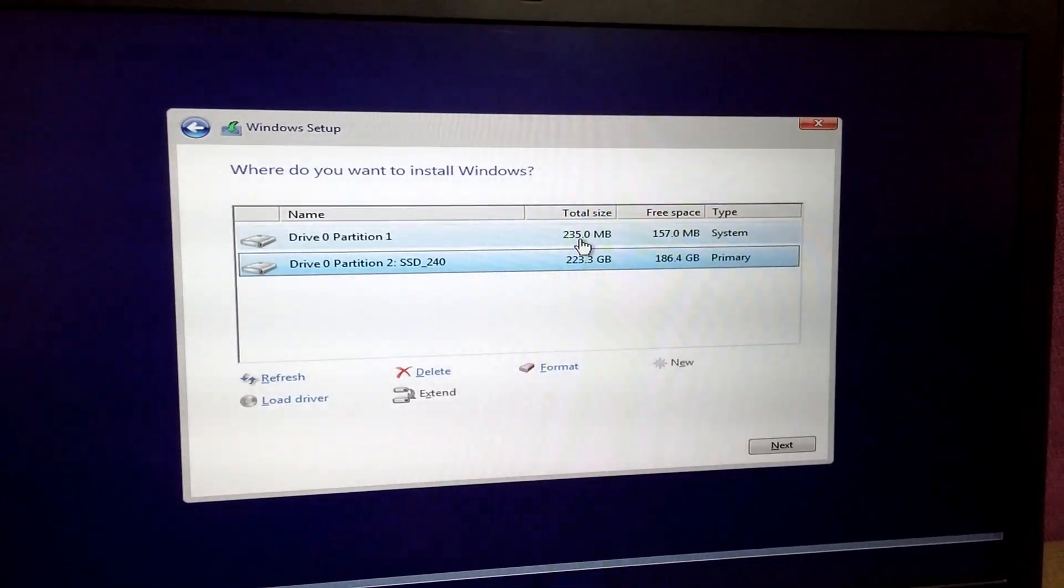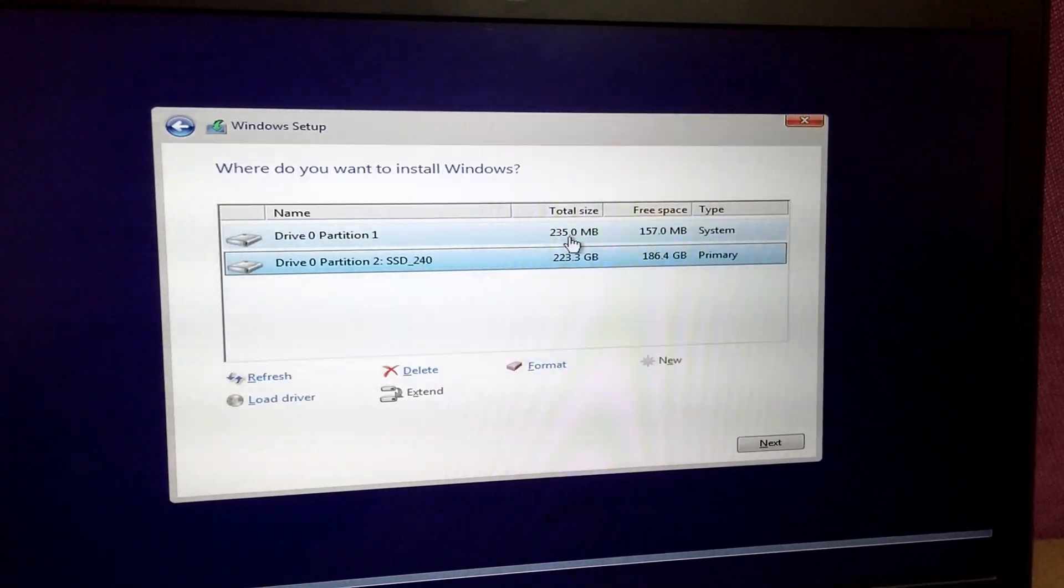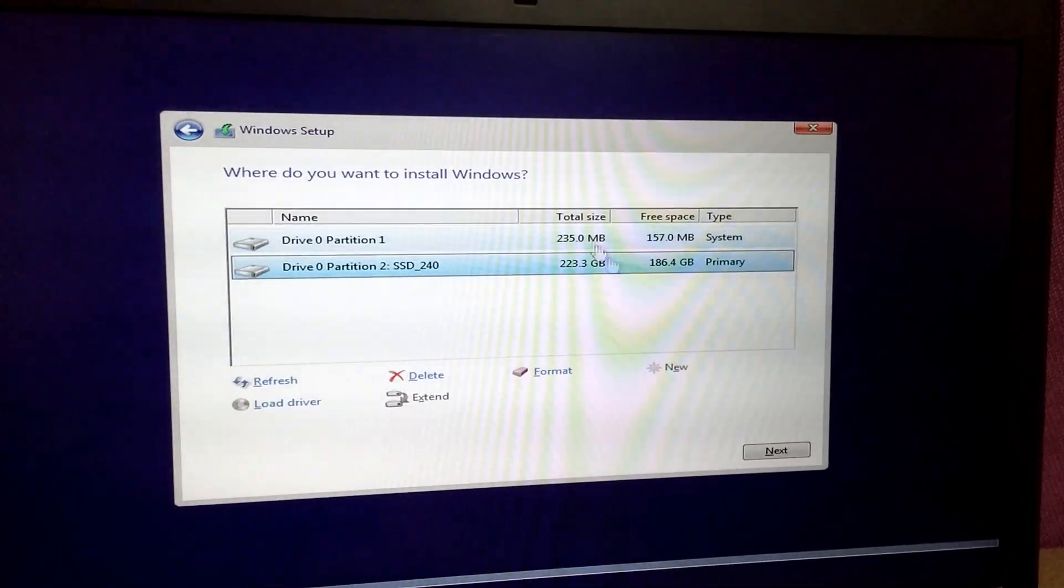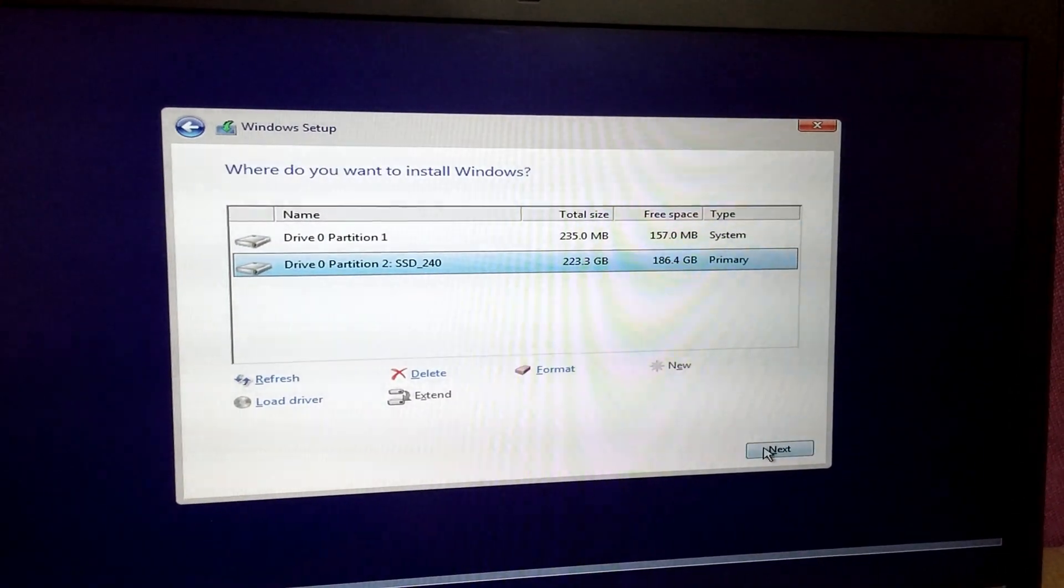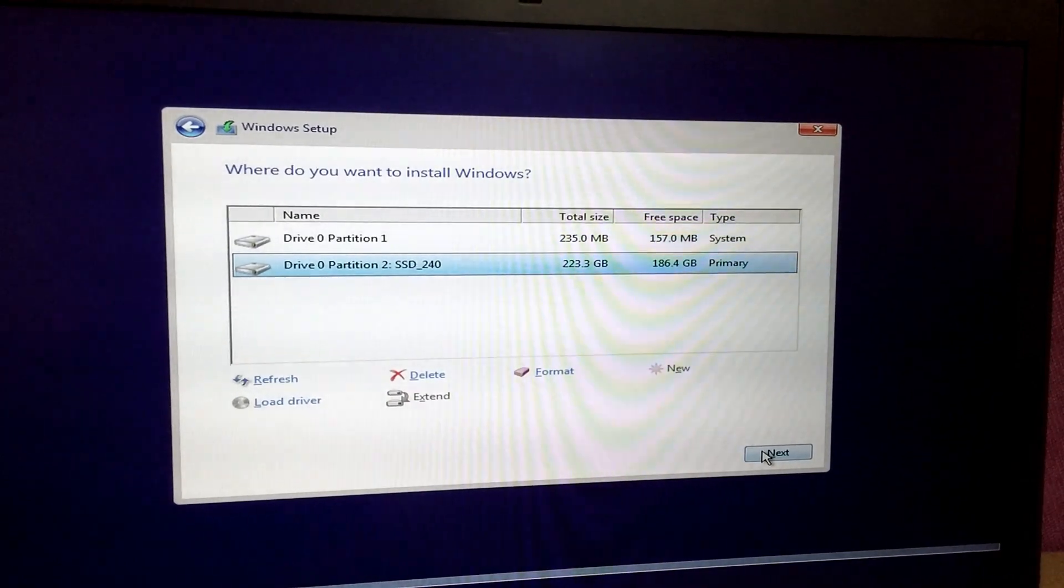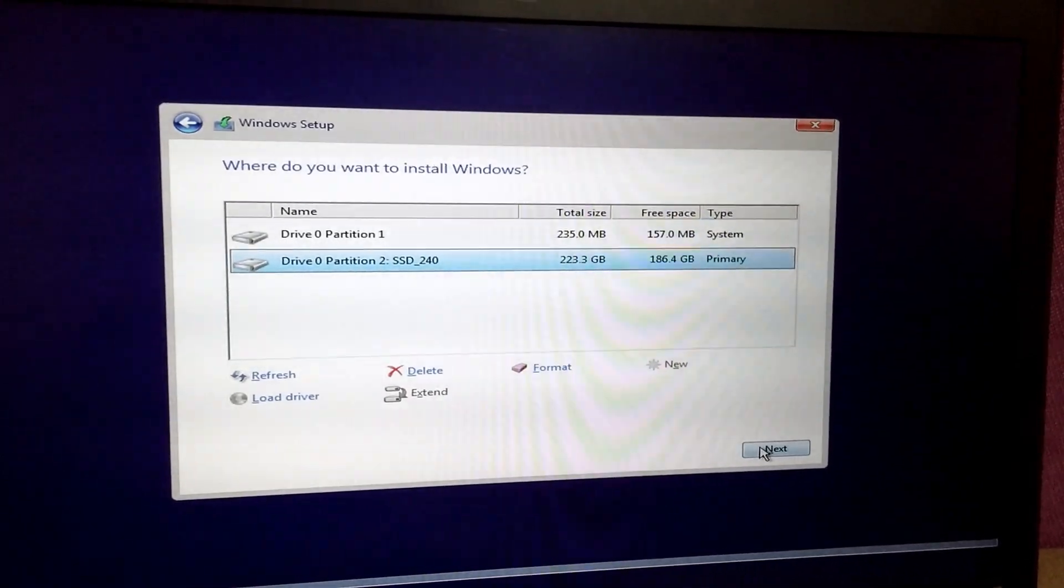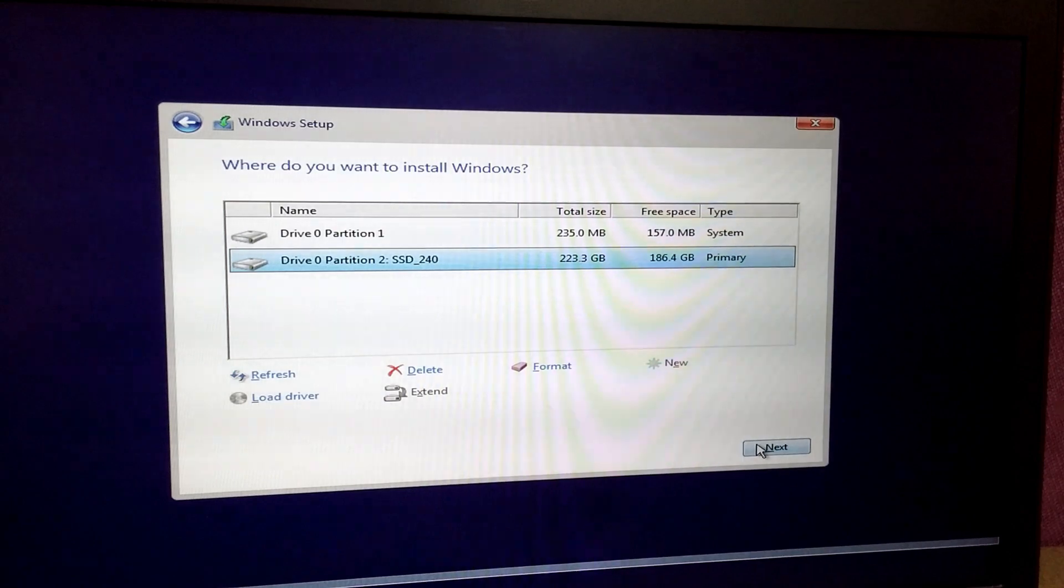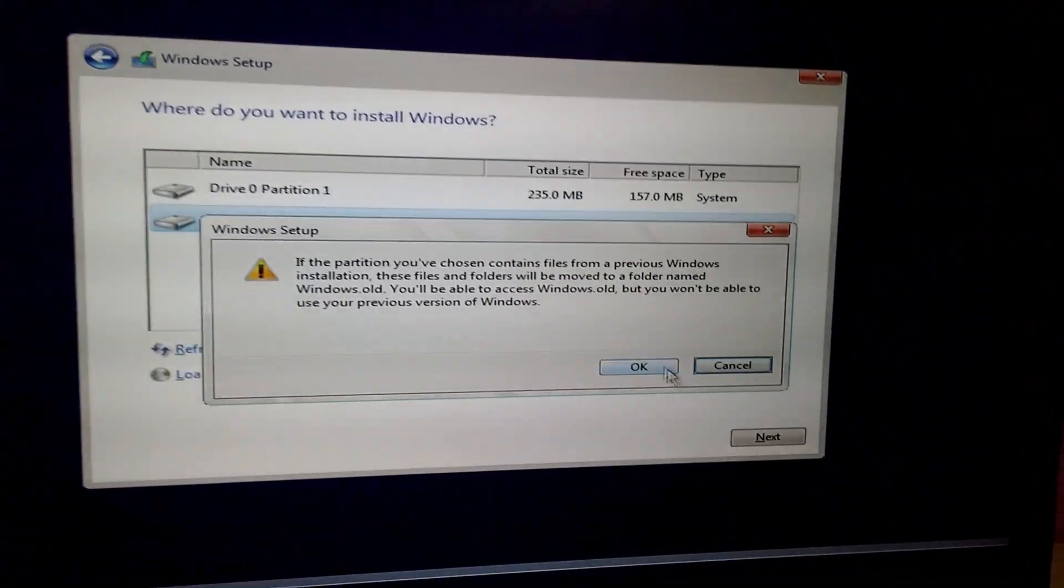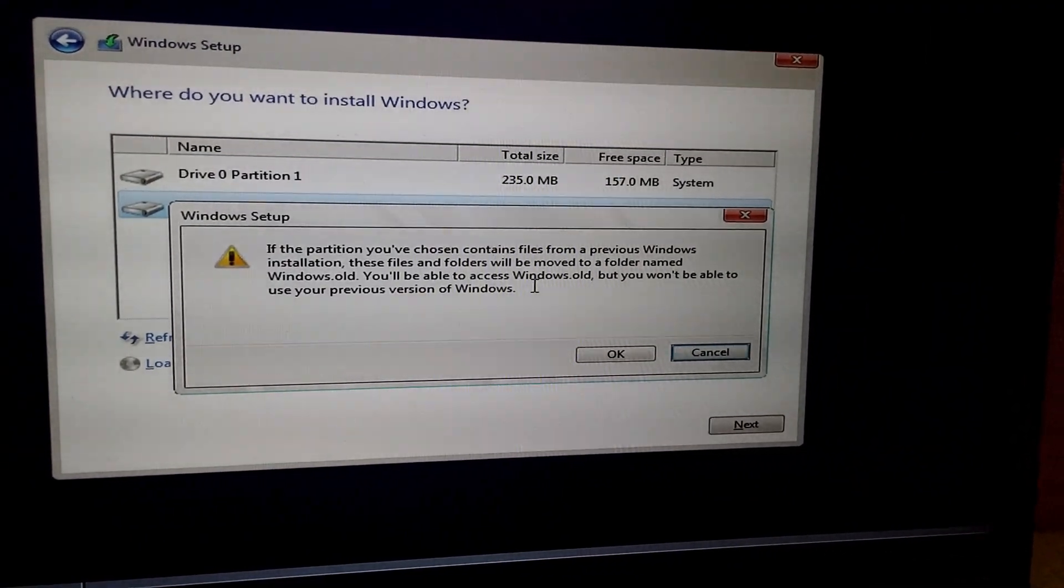So if I install on that large partition, then the old Windows will be renamed. So let's just go here to next. It's saying the same thing, so it will be renamed to Windows.old. Let's accept that one.